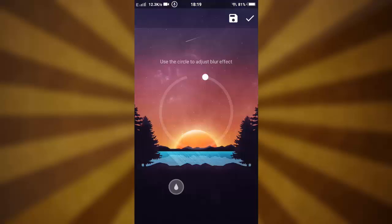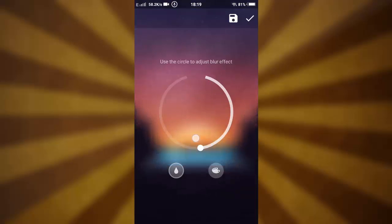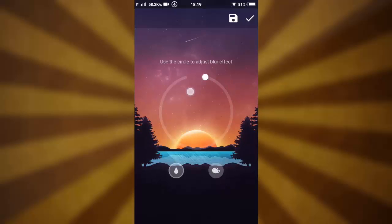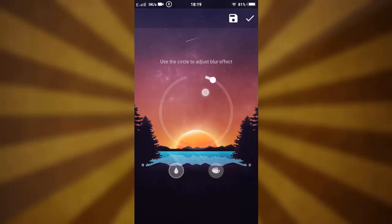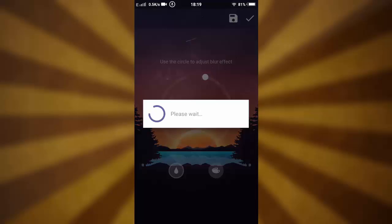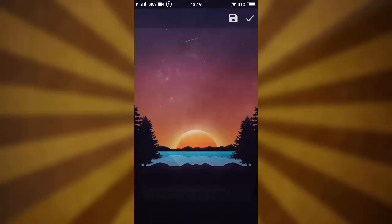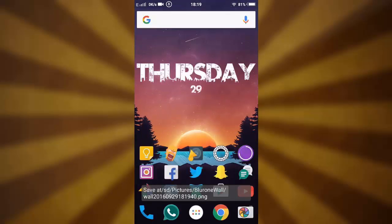Here you can add blur if you want to, but since we'll be saving the original image, you want to leave the blur amount at zero, and then hit the save icon. Wait until it saves the wallpaper.